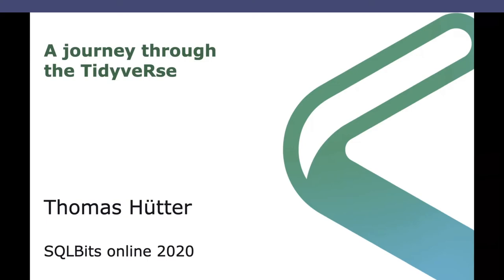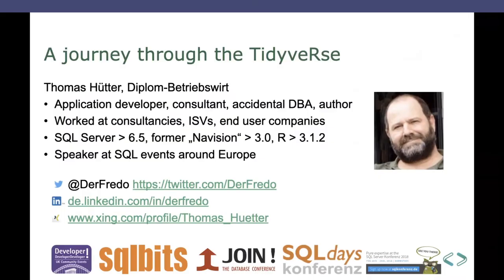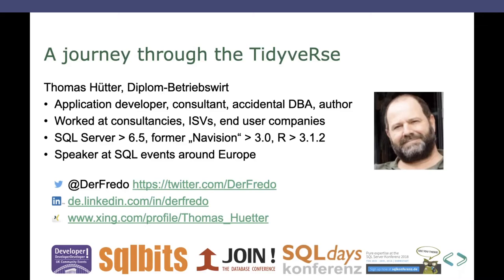Briefly introducing myself, my name is Thomas Hitter. I'm from Germany, as you might tell from the umlaut. I've been an application developer for most of my professional life and also did some consulting stuff. The accidental data task and a bit of authoring of small articles. I've worked at consultancies, ISVs, and at the moment I'm at an end user company.